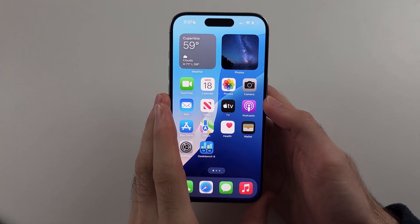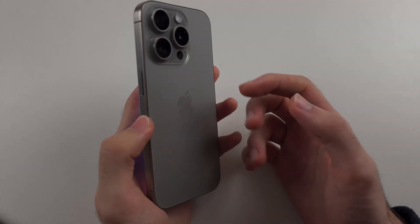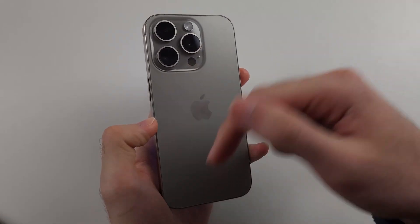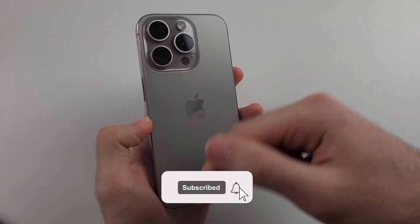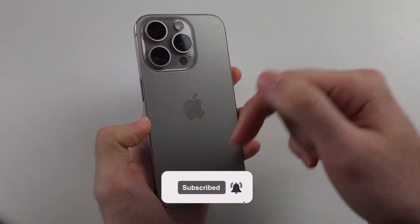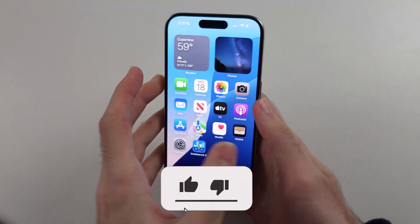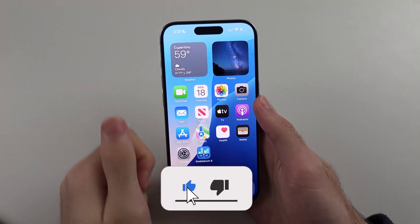Here is how you fix iPhone volume problem. But first, hit the like and subscribe buttons down below — it really helps me out. Thank you.